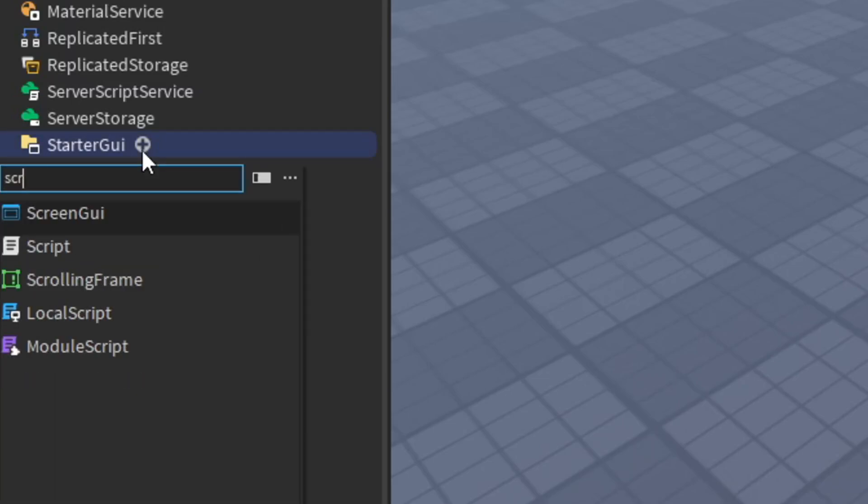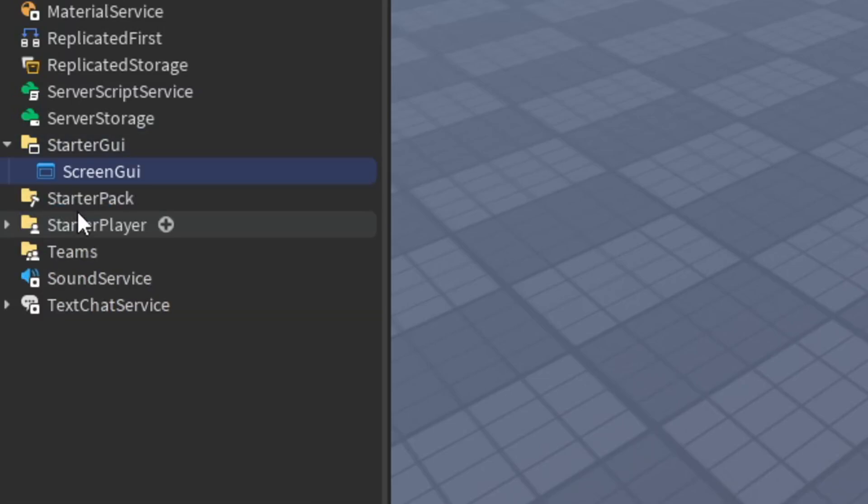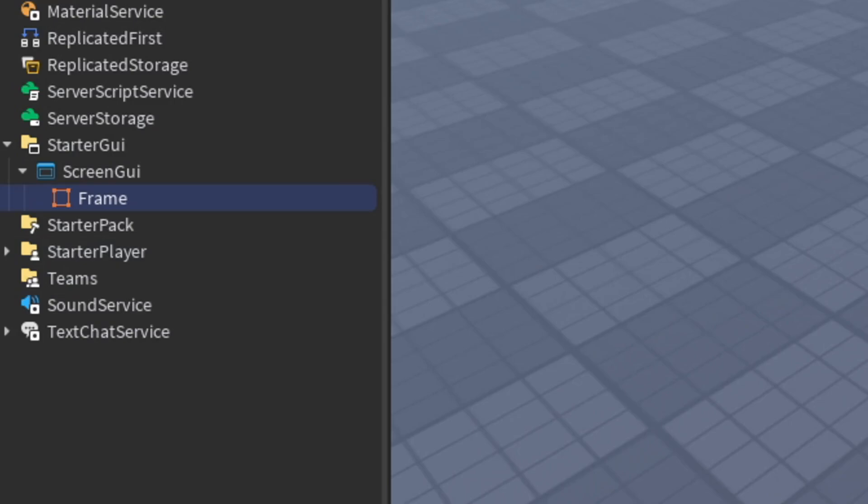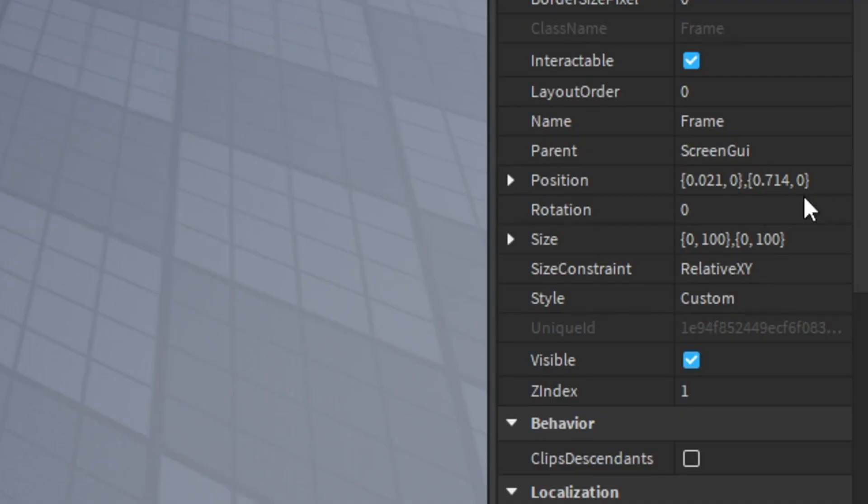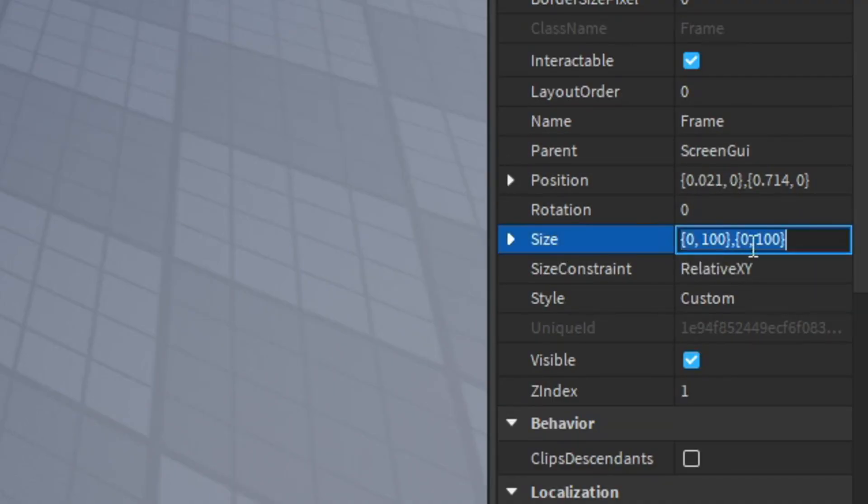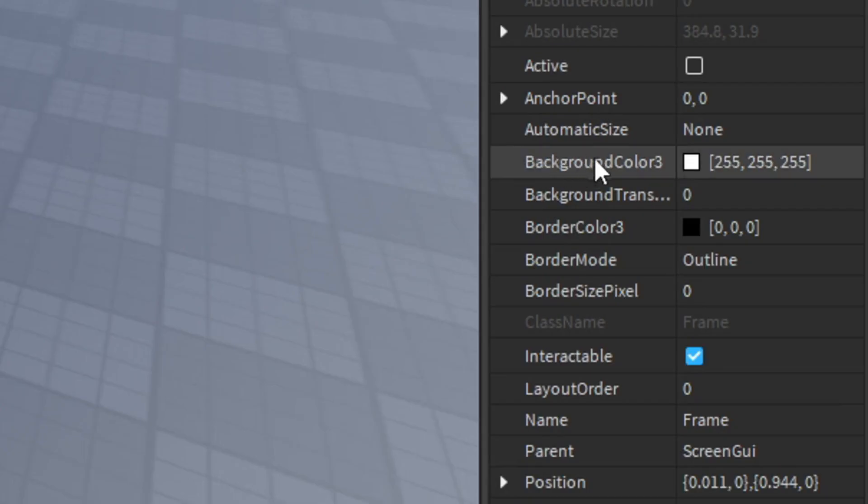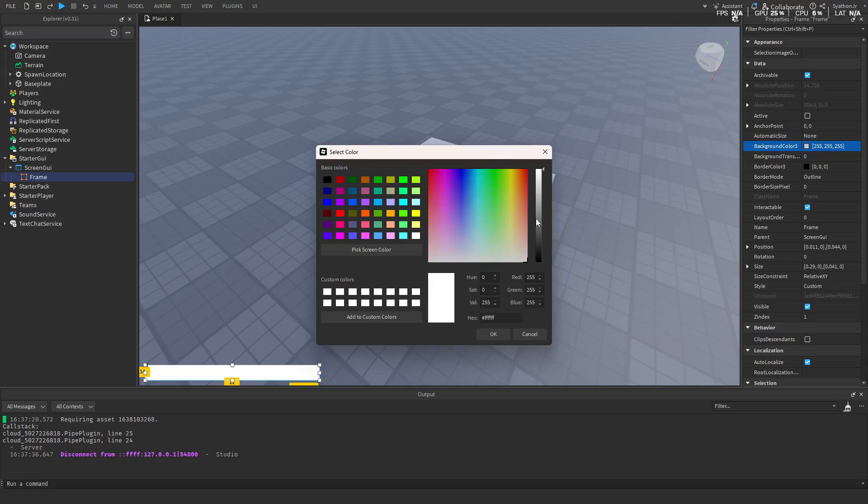First we're going to add a screen GUI into starter GUI. Then add a frame into that screen GUI. Make sure the size is set so the scale isn't on the offset. Then scale it however you want. Change the color to black.